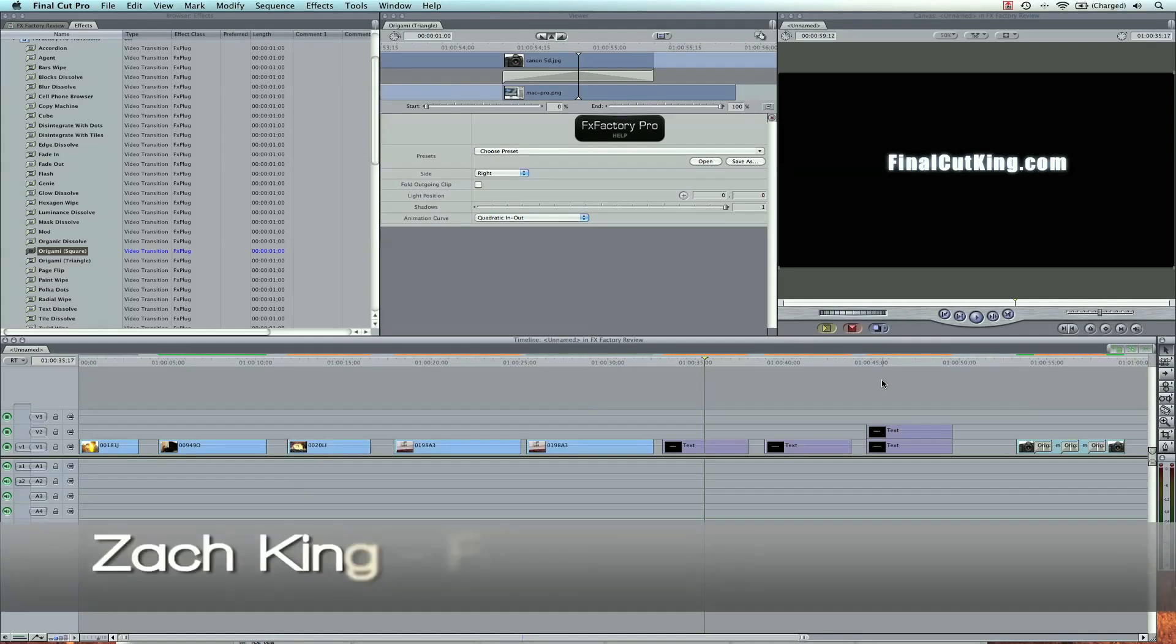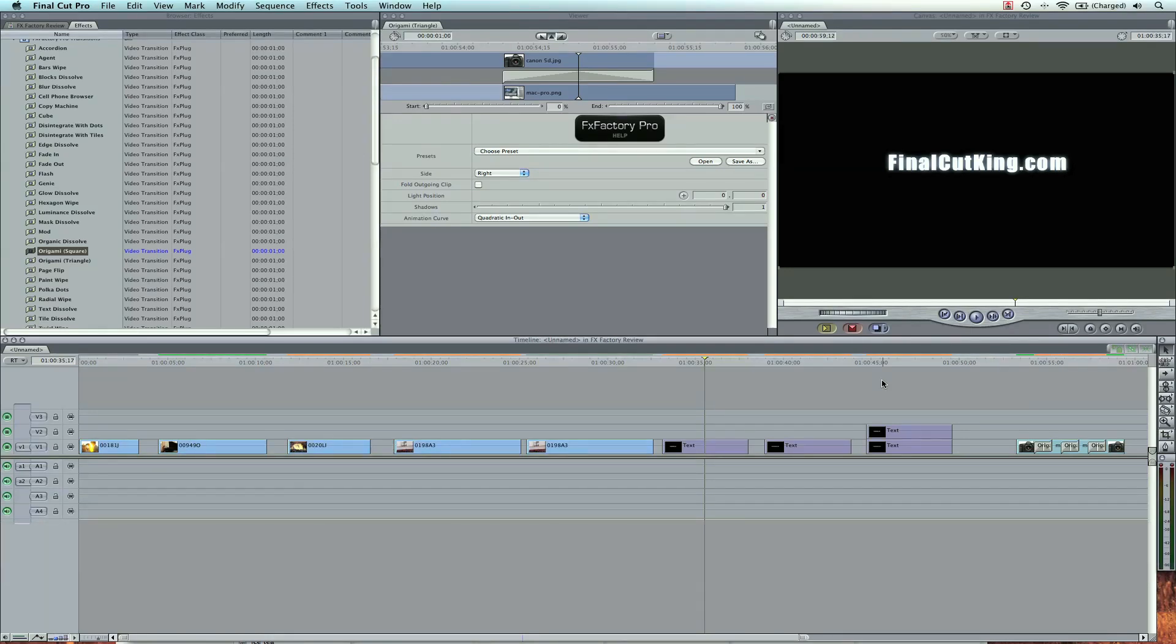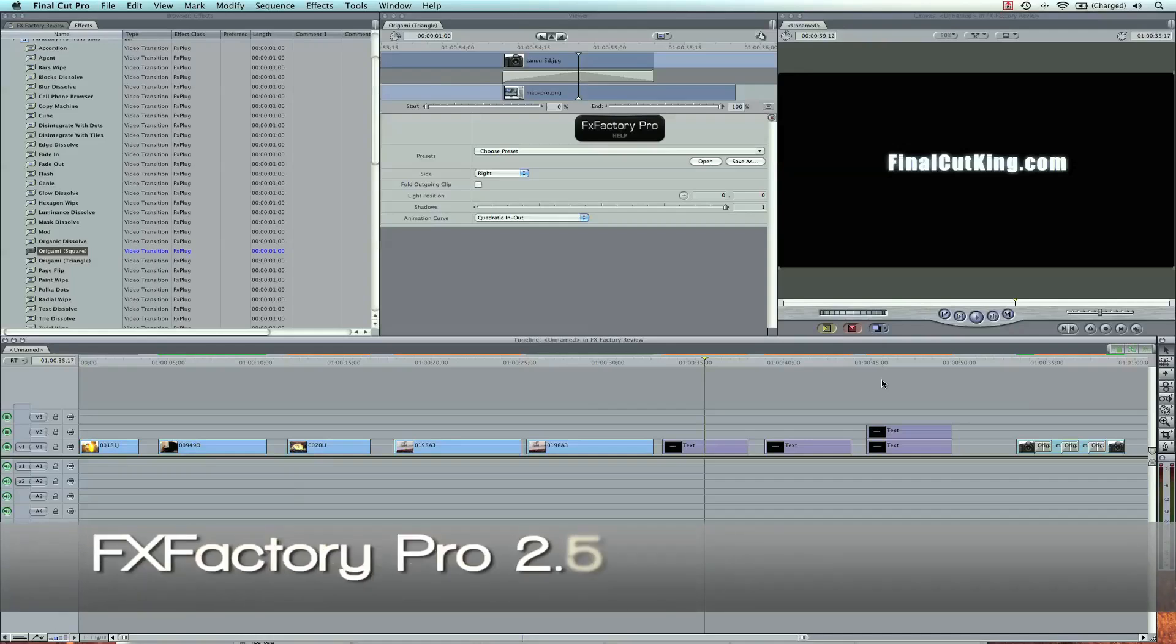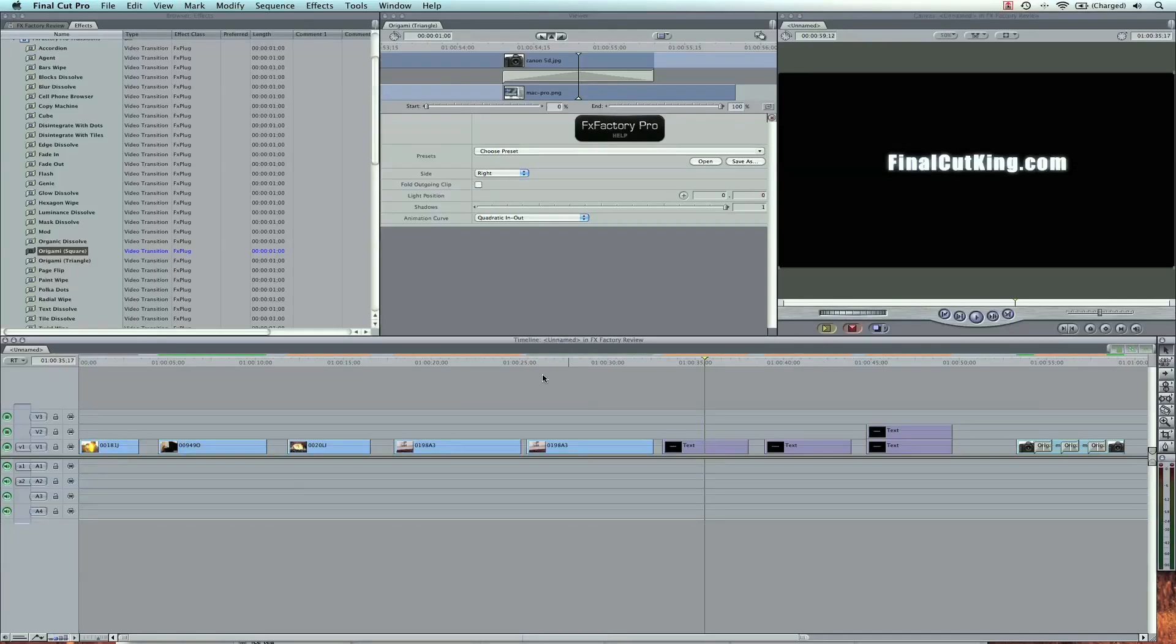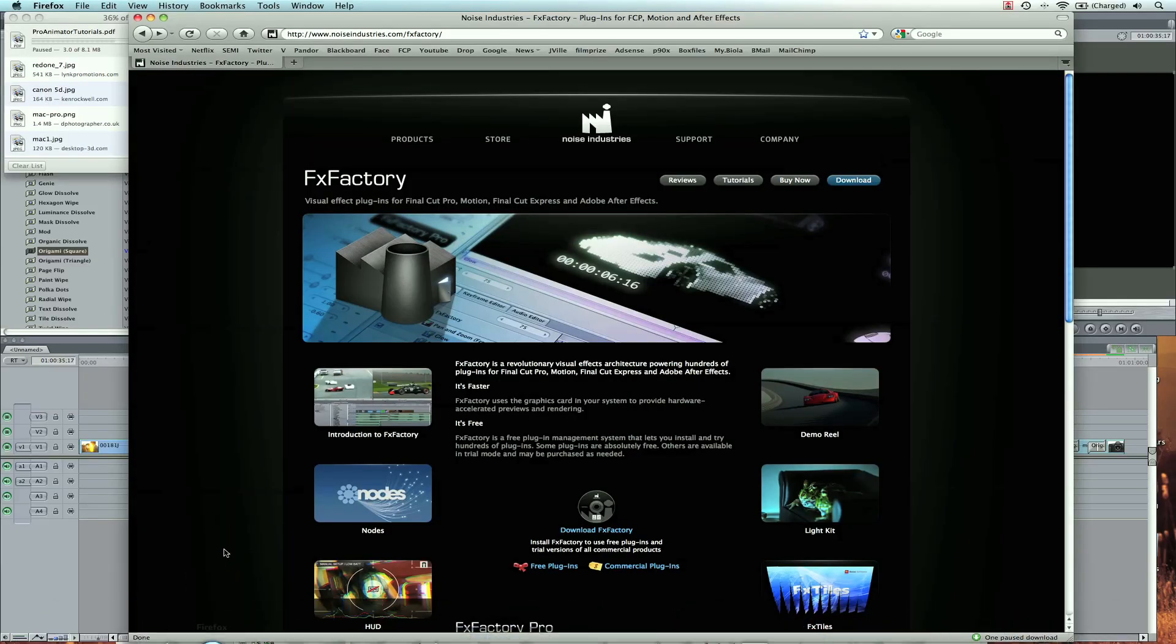Hey, what's up? Zach King here with a review for FXFactory Pro. I'm going to be going over this third-party filter, and FXFactory is a great resource for filmmakers. I've really enjoyed their products. Here's the website, noiseindustries.com.